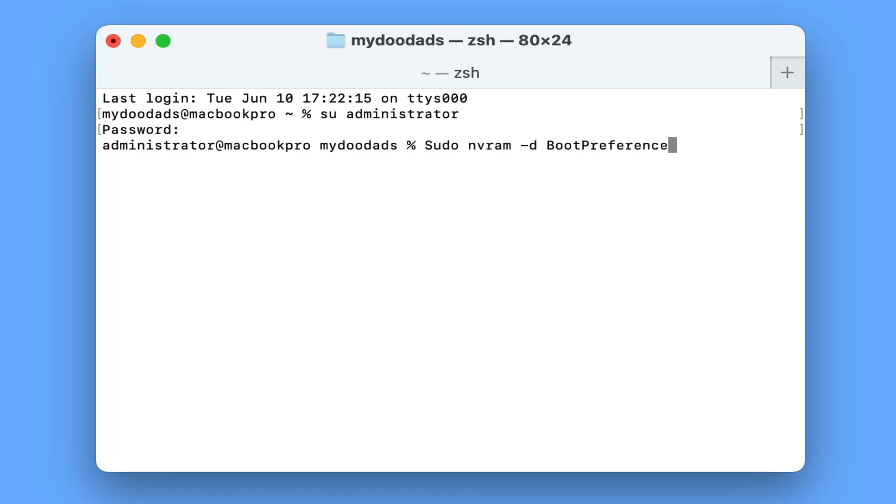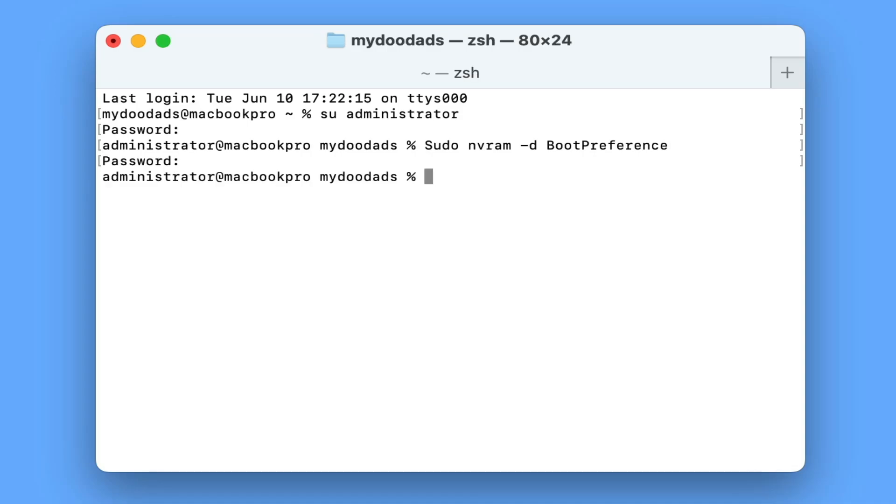After pressing enter, we are then prompted for our administrator's password. Then when we enter the password and press enter for a second time, we will return the auto power-on settings back to their factory defaults.